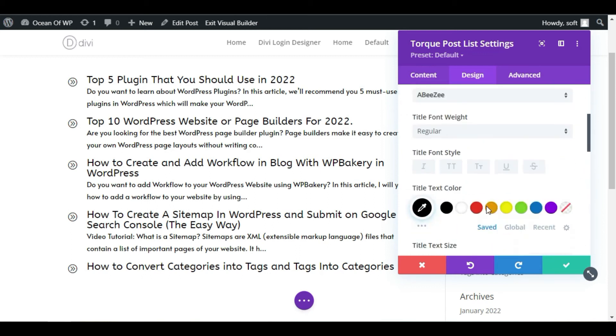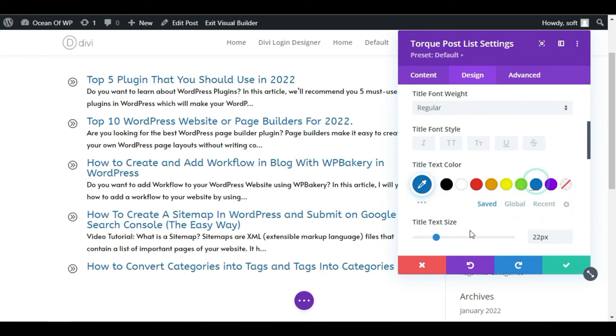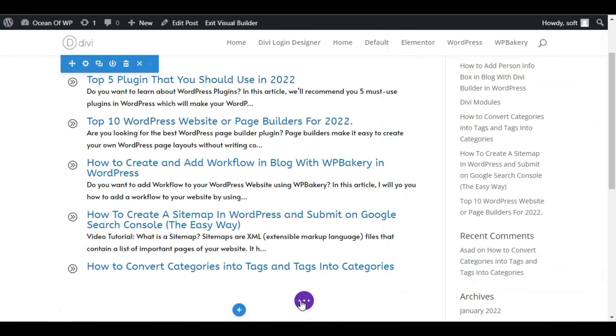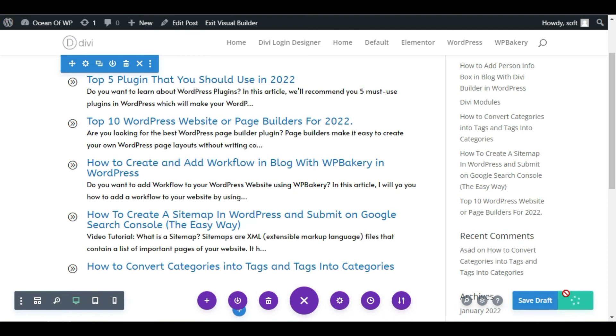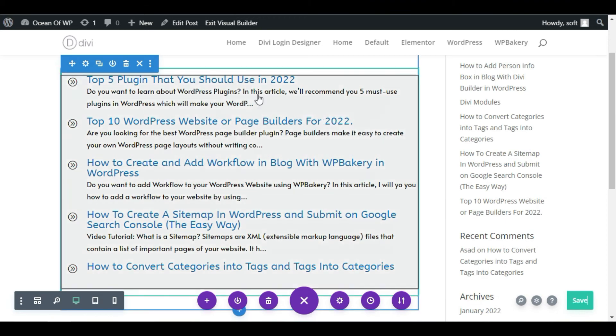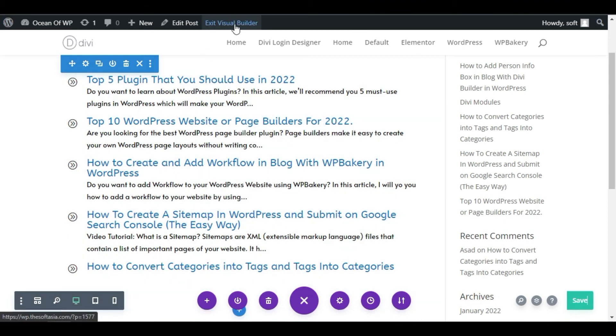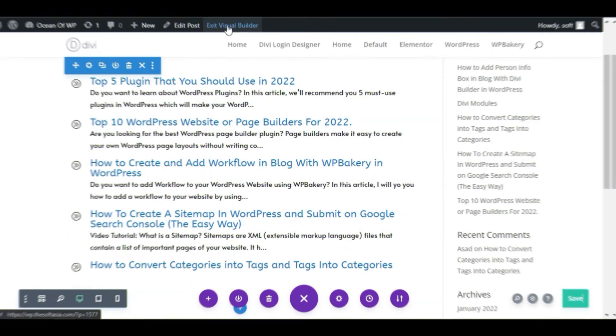Now click on the check button. Click on these three dots and publish the post. Now you have successfully published the post. To take a live review, click on this Exit Visual Builder button.